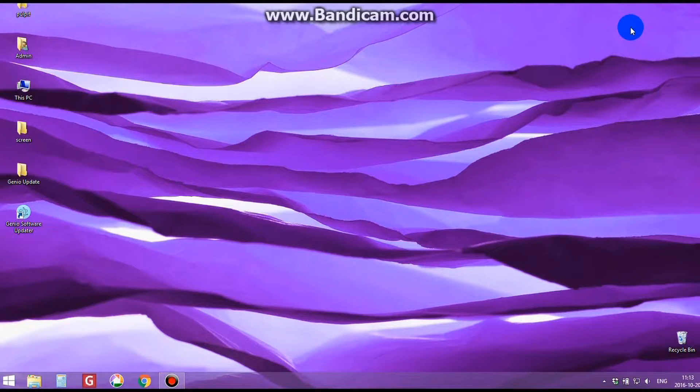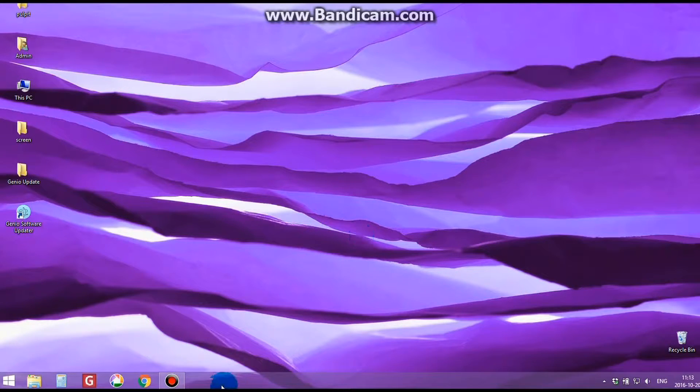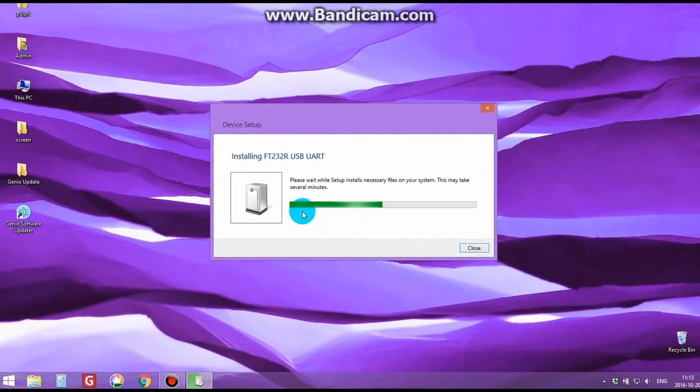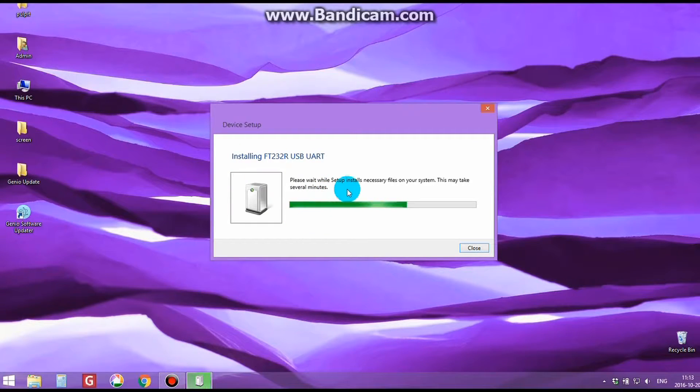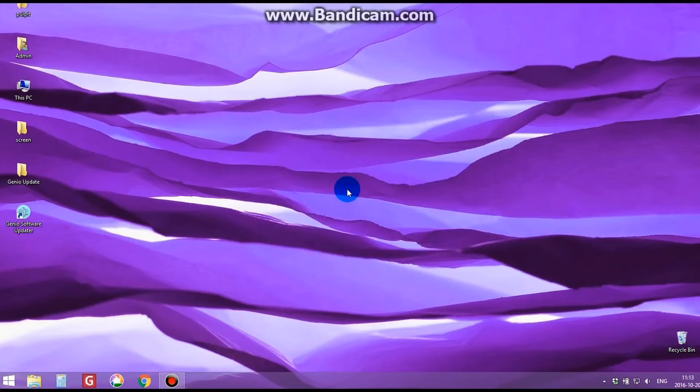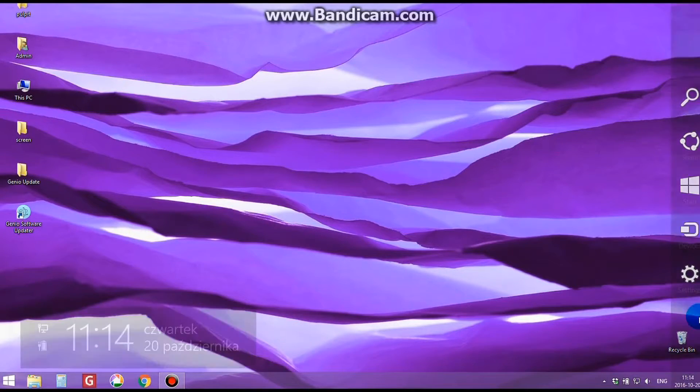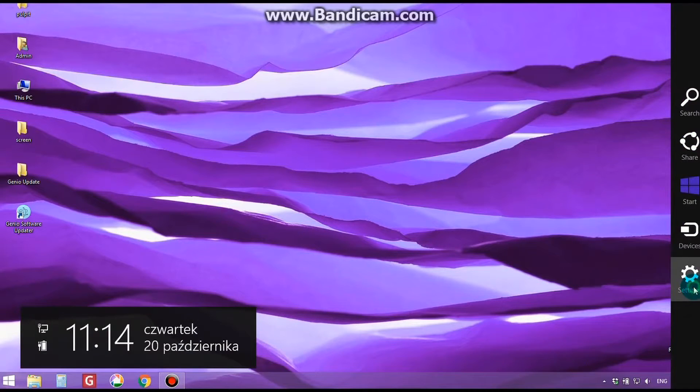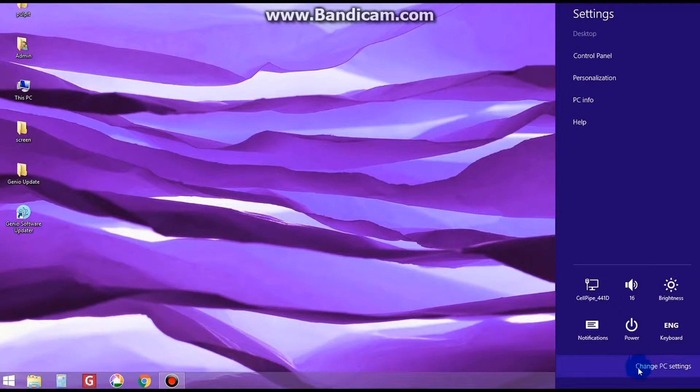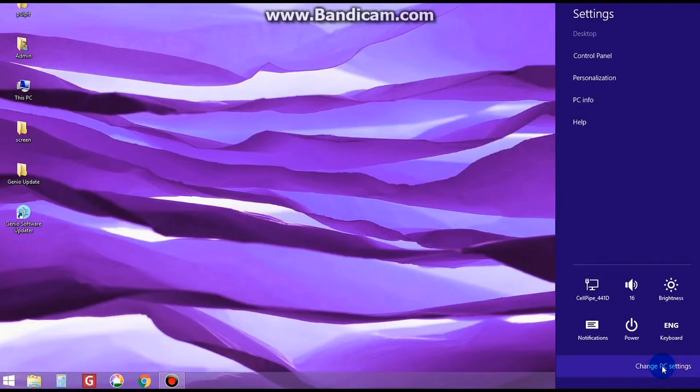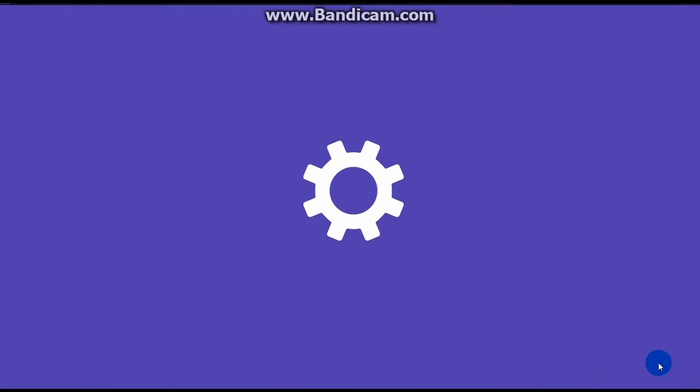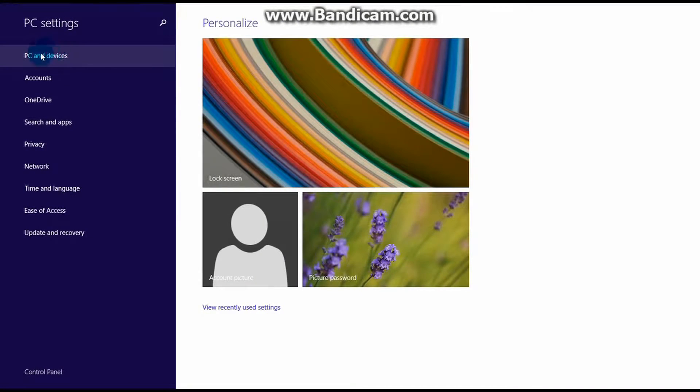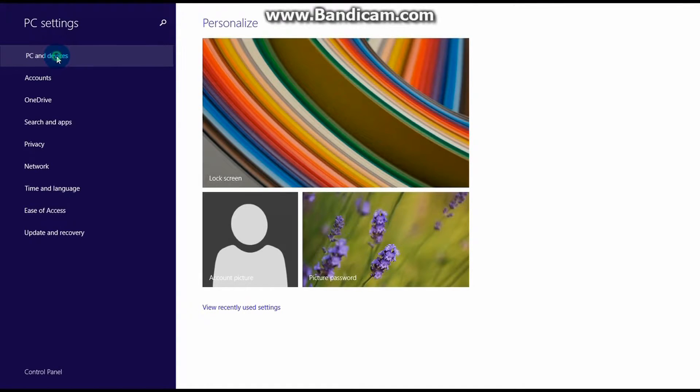Your PC should automatically install the drivers necessary to use the USB cable connection to the Genio touchscreen computer and Genio power regulator. We can check if the drivers have been installed by going to your PC settings and then devices. In your devices setting, you should have an accessory called FT232R USB.